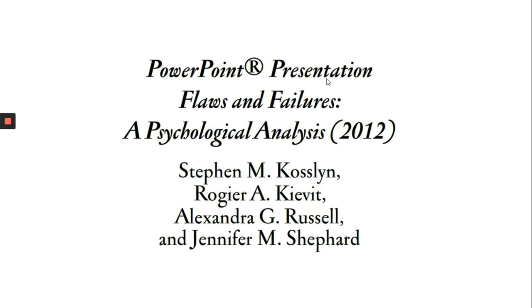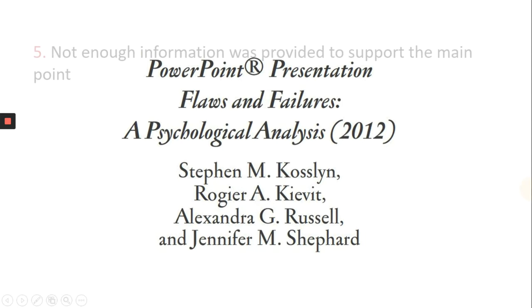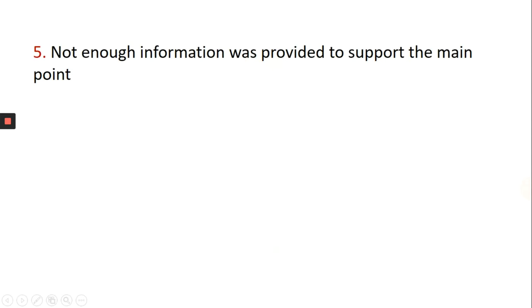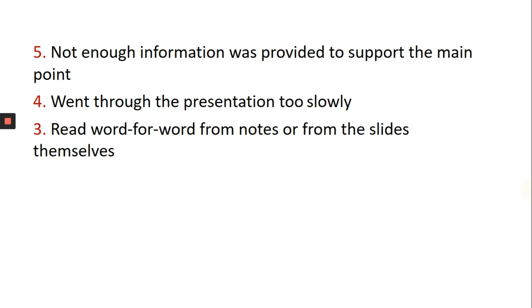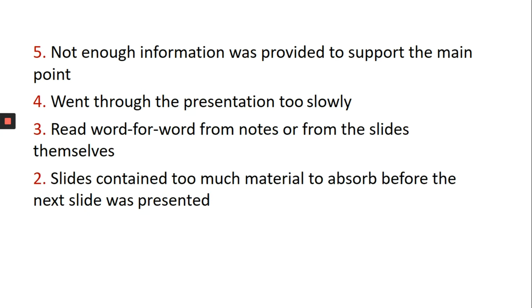Here are some insights from a research done by Stephen Goslin about the most annoying and most frequent PowerPoint failures: inadequate information was provided to support the main point, went through the presentation too slowly, read word by word,